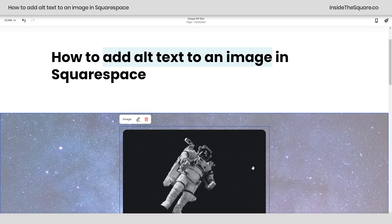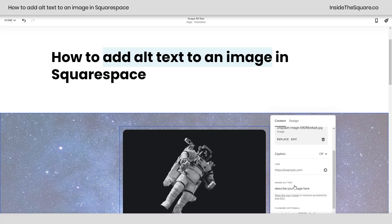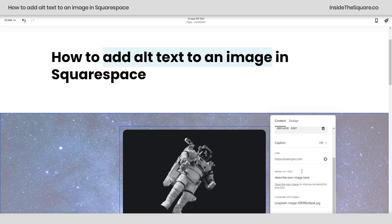Now one last time, I just double-clicked on the image that I added and scroll down on the content tab to image alt text.